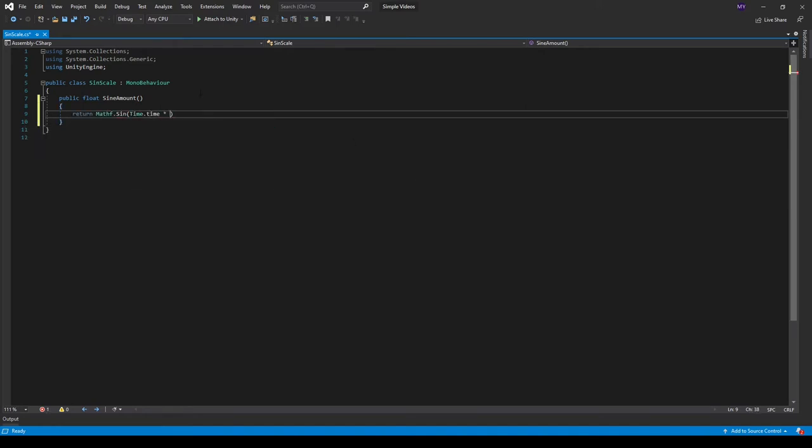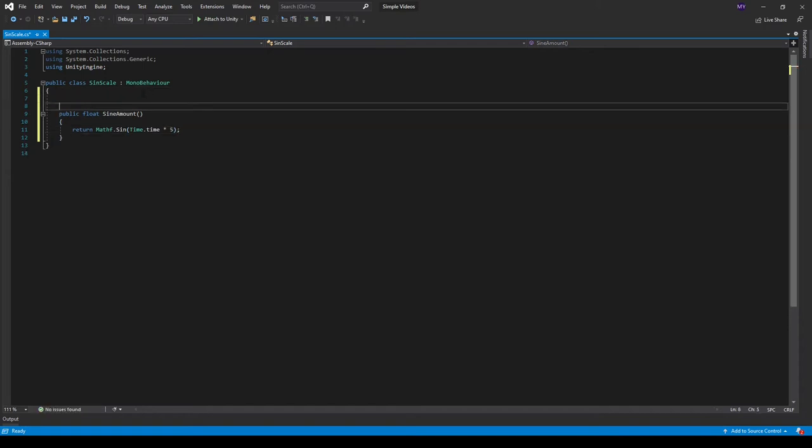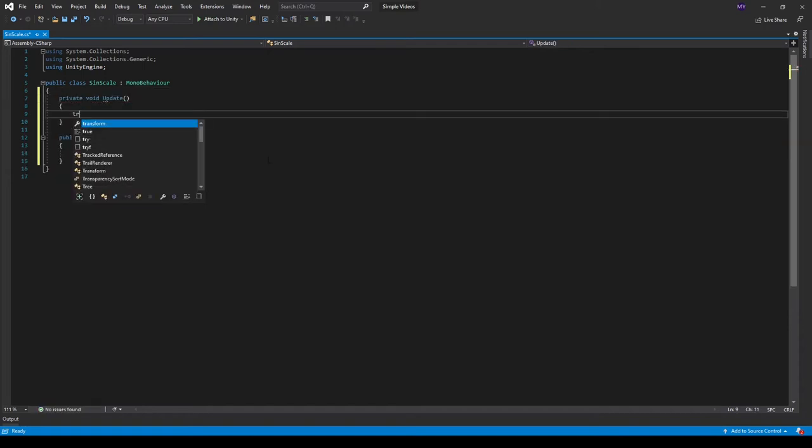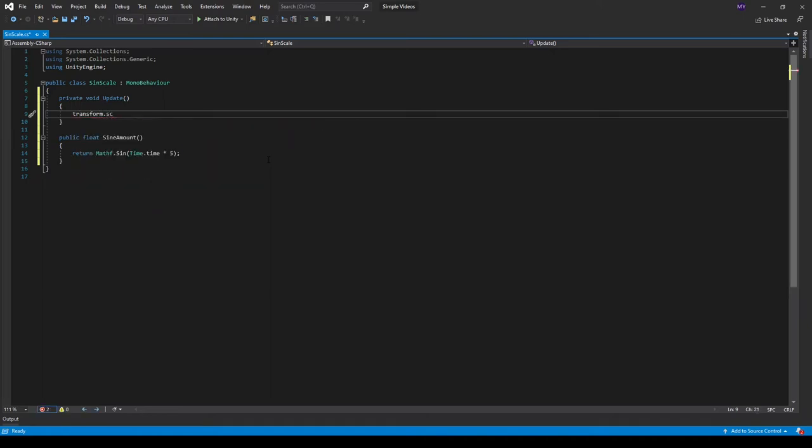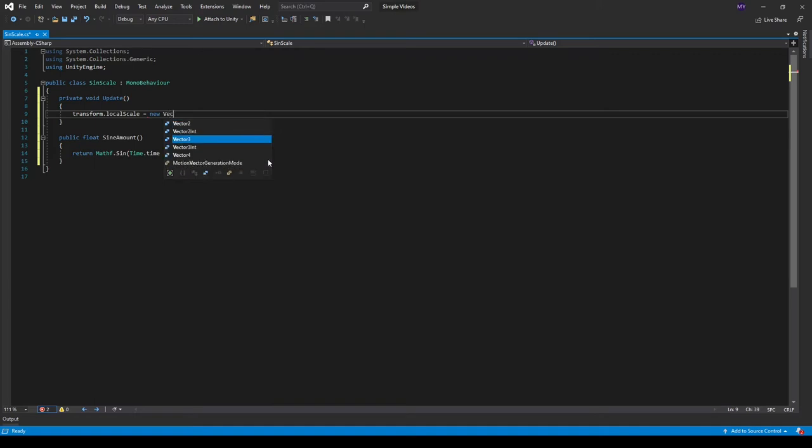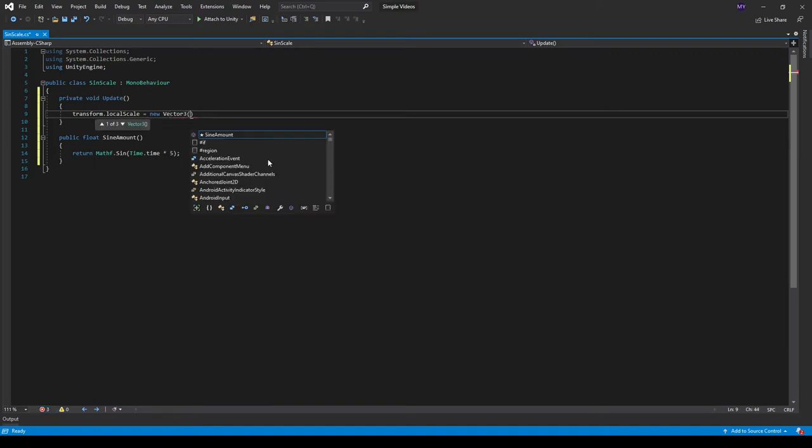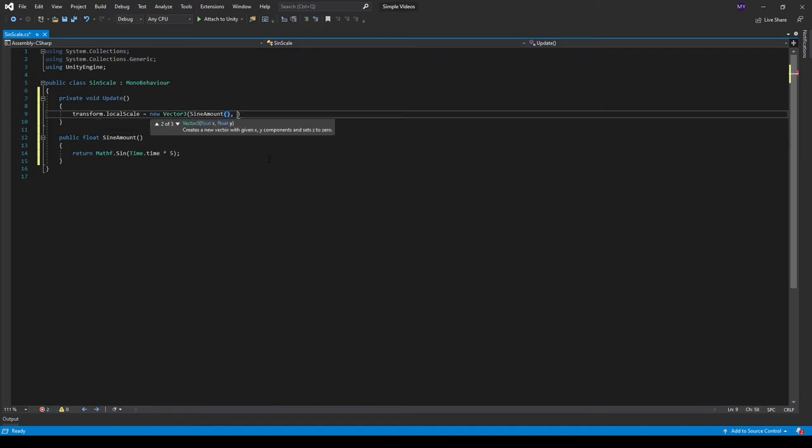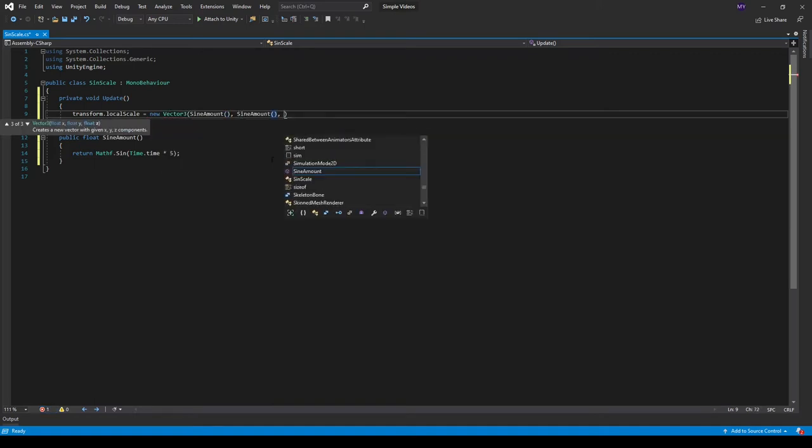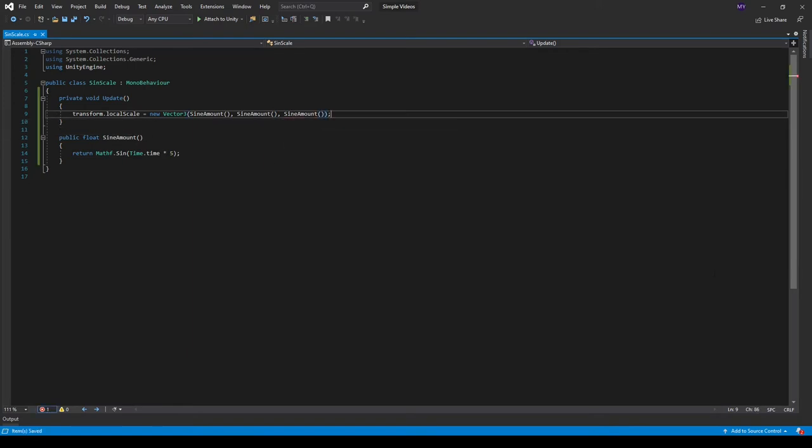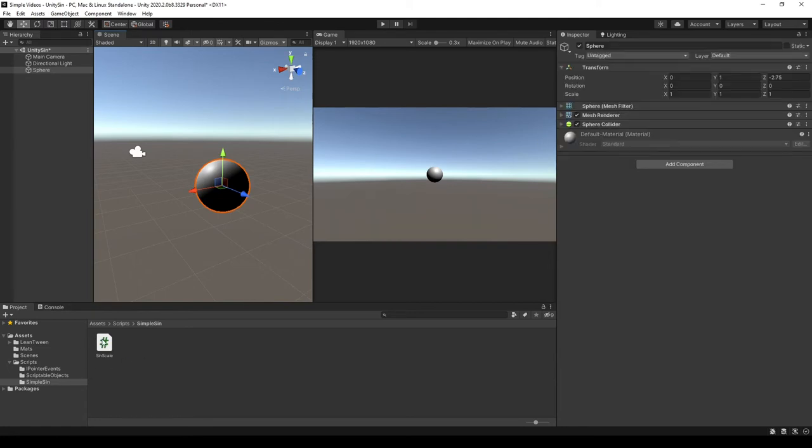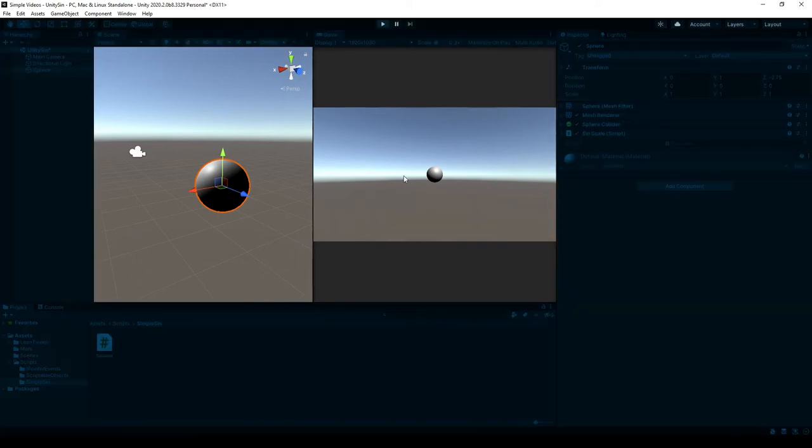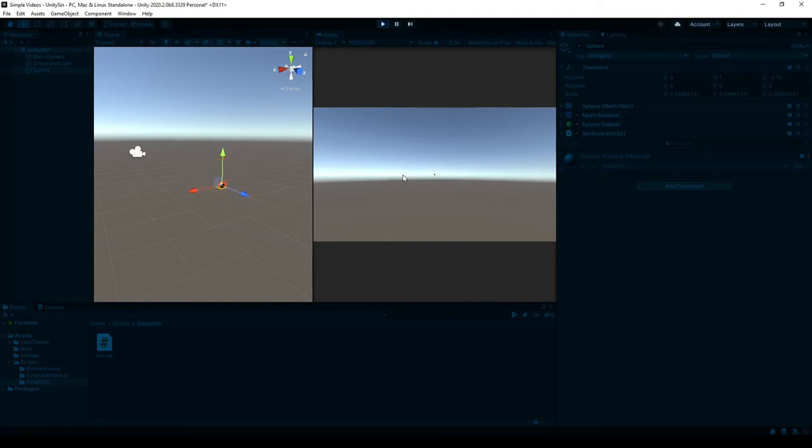You can multiply it by whatever value you want. Then in our update function we can say transform.localScale equals new Vector3, and then we just do sine amount, sine amount, and sine amount. If we go into Unity and apply the script to the sphere, then click play, we should see it actually do something.